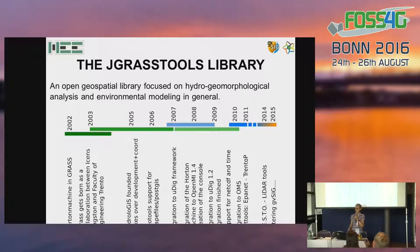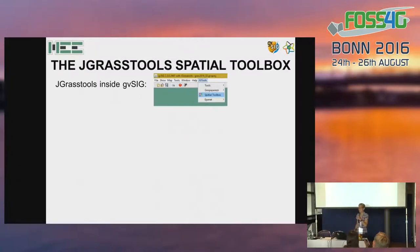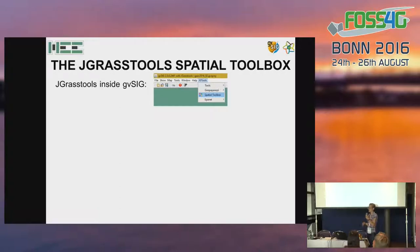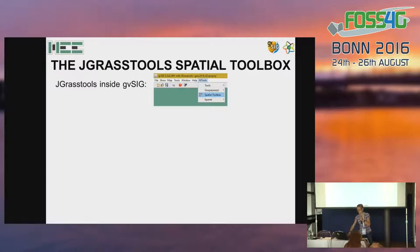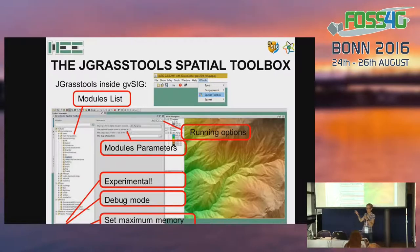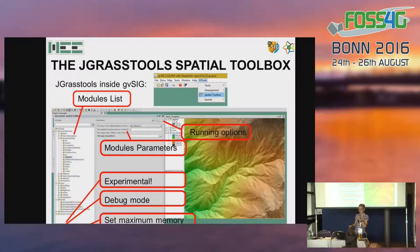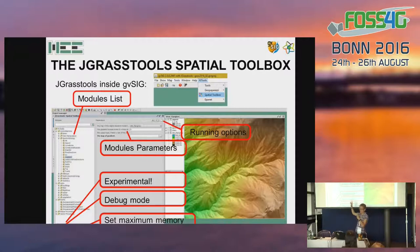This integration is done by making the library a plugin in GVSIG. You can download the JGRAS Tools library and use the standard plugin installation of GVSIG. Once installed, you will find a JGRAS Tools menu with several entries. One of these entries is the spatial toolbox. If you select the spatial toolbox, a dedicated window appears in the main program window. On the left side of the window, there is the list of modules divided in sections and subsections. You can select or search for a module in the search field at the top.